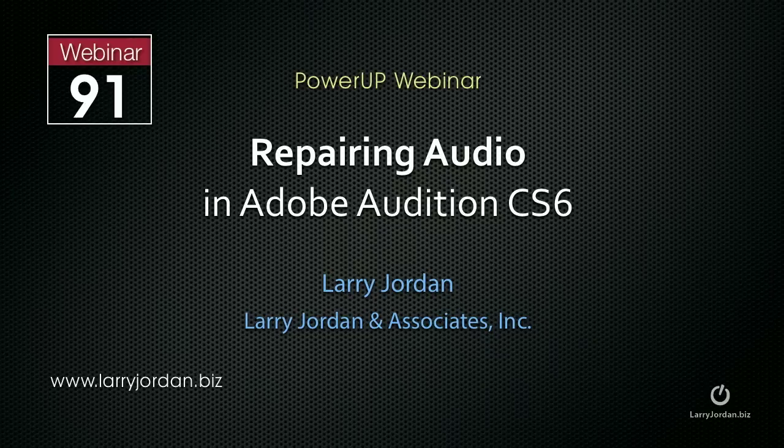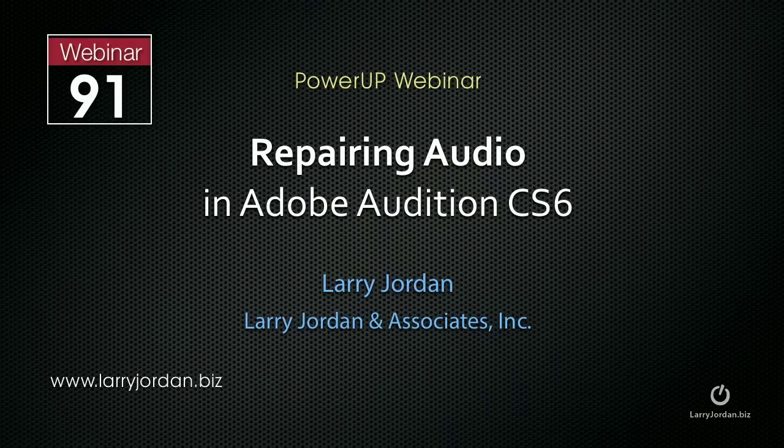My name is Larry Jordan, and this is an excerpt of a recent power-up webinar looking at audio repair inside Adobe Audition CS6.